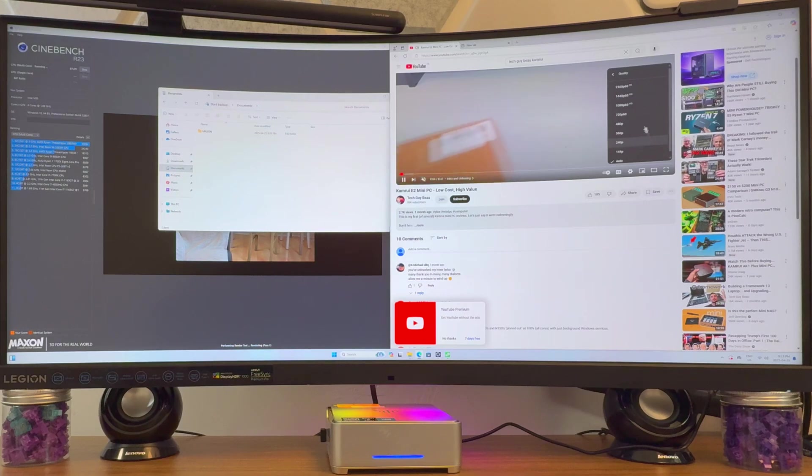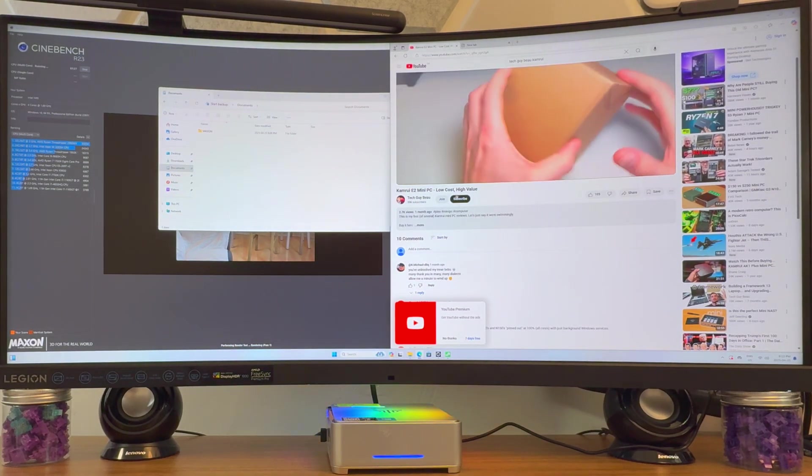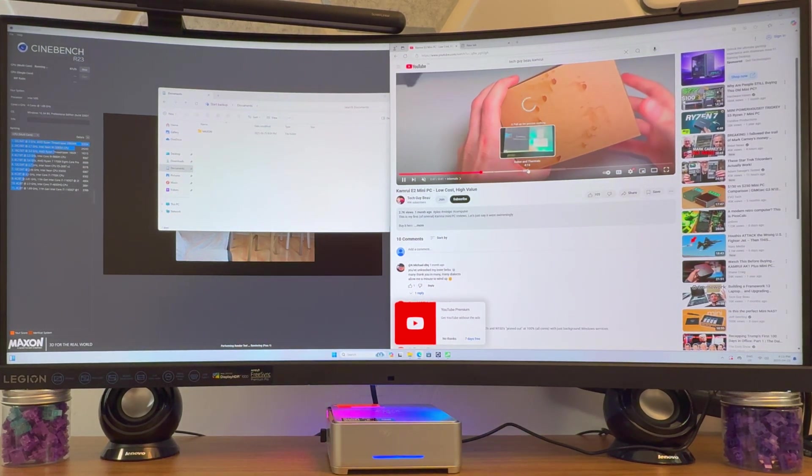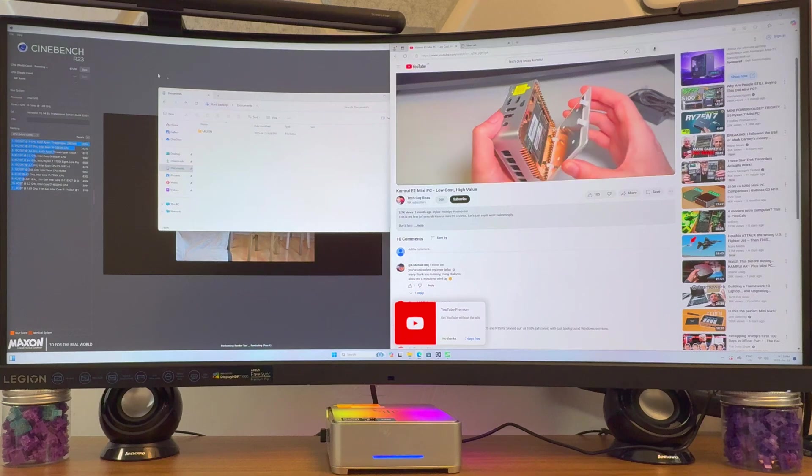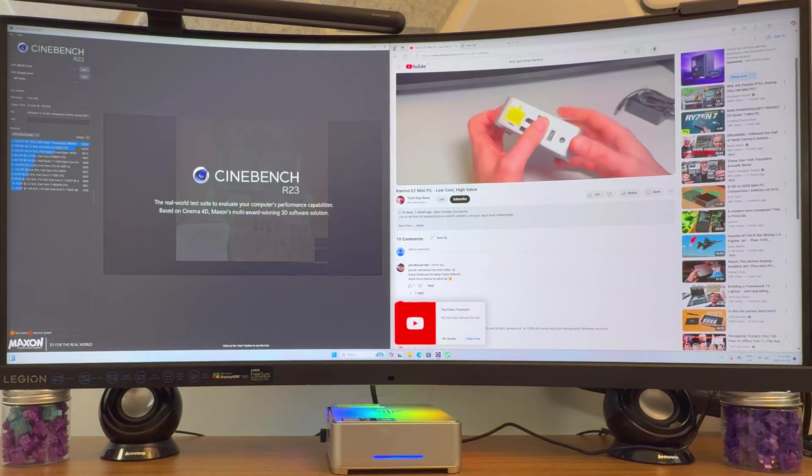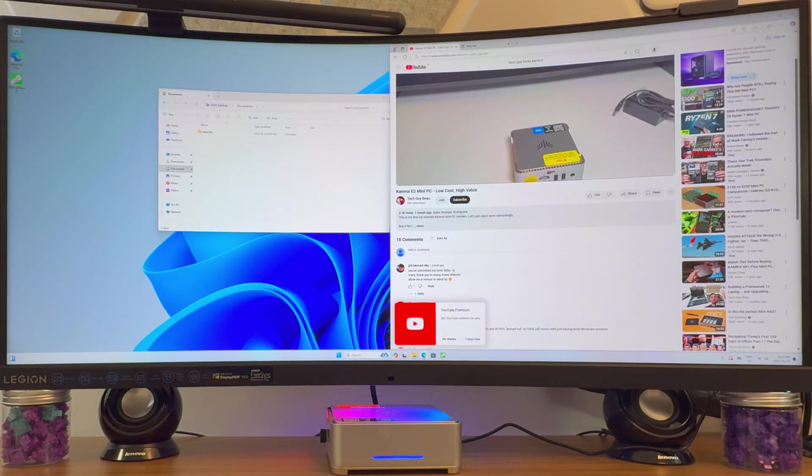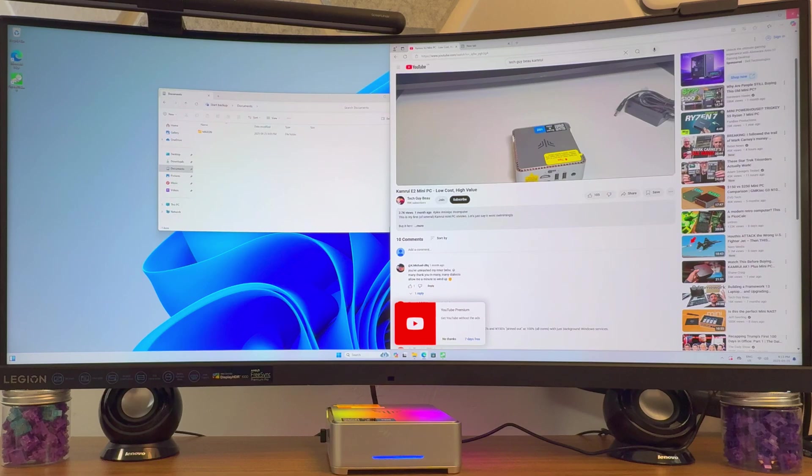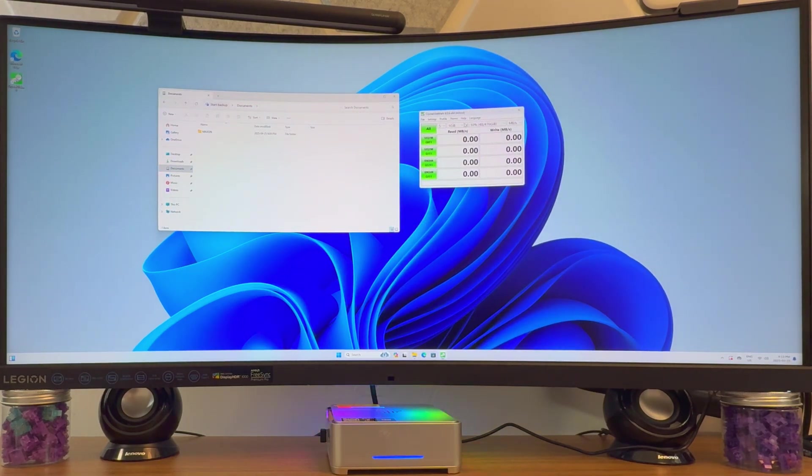I'll go 1440p. Scrubbing through. I didn't even stop this. This is still running. For a daily driver type PC to just do generic tasks, it's not going to be slow by any means.